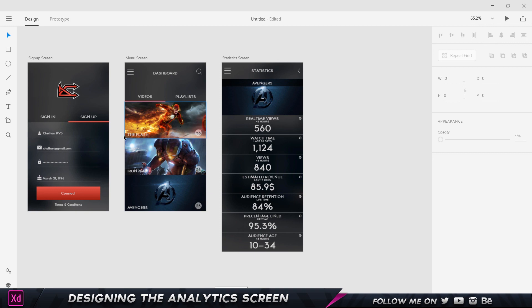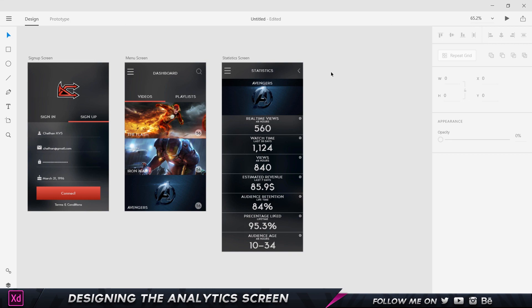That's the end of this part of the course. In the next part, we're going to take a look at creating the navigation bar — basically when I click on the three lines, there's a navigation bar with settings, properties, options, and a lot of other stuff. I'll see you guys in the next video.